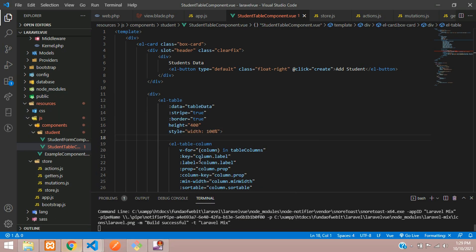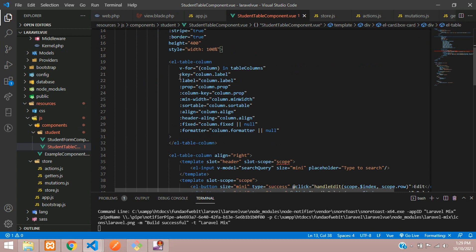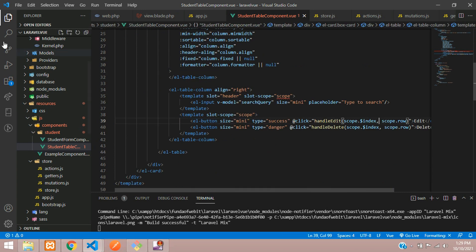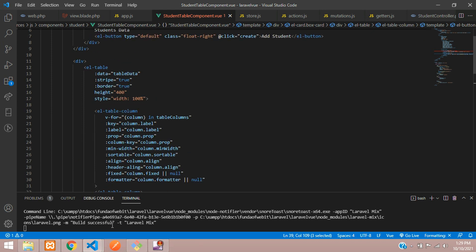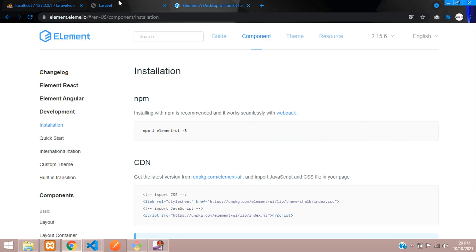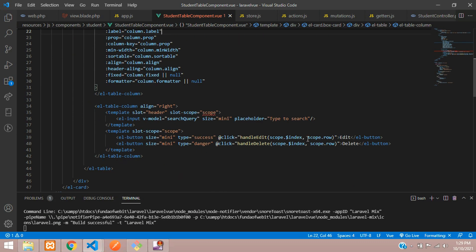Let's move to VS Code. Here is our student table component, and we have fetched the data. Our edit button is over here, and inside this you will get the ID using scope dot row. This row is getting its data from your table row, so you need to understand the Element UI package to see how it works.